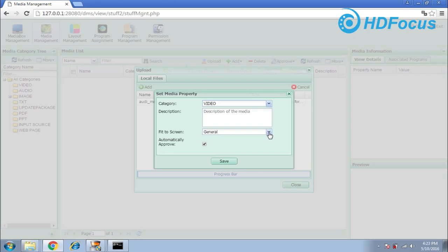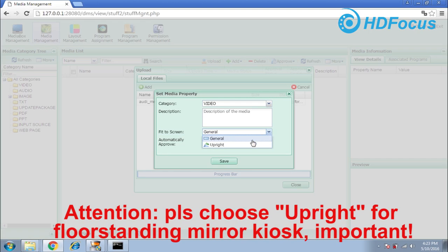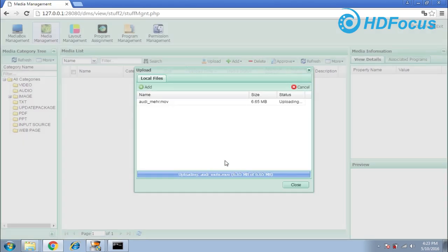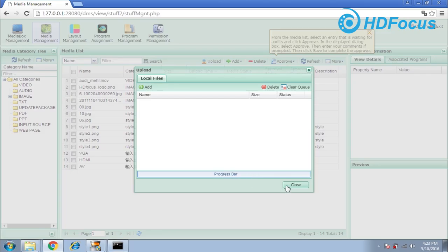For 'feed to screen,' this is very important. If your kiosk is a free-standing kiosk, you should choose 'appliance.' If your kiosk is wall-mounted, you should choose 'journal.' As our demo is a free-standing kiosk, I choose 'appliance.' Save it — this will convert the video to appliance mode. If your video is very big, this will take some time to convert.